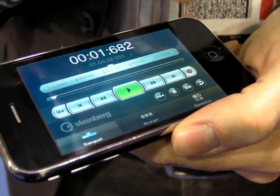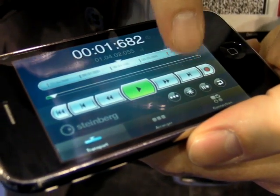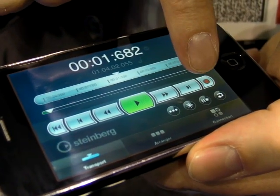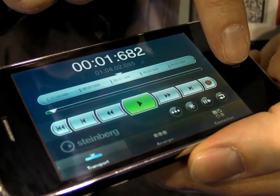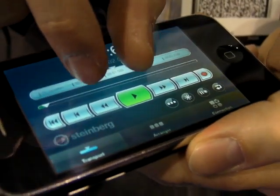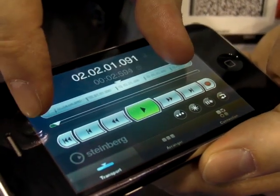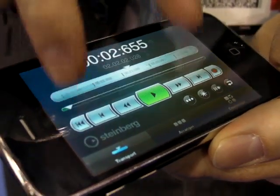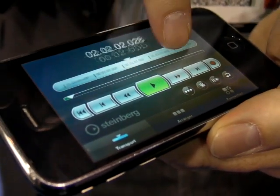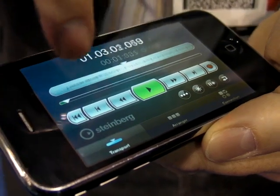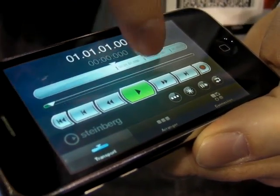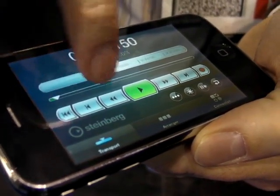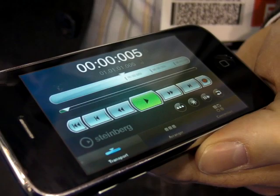It also has metronome click, pre-count, and cycle. You can zoom here, adjust the resolution of the jog shuttle function, and navigate inside the project using this.